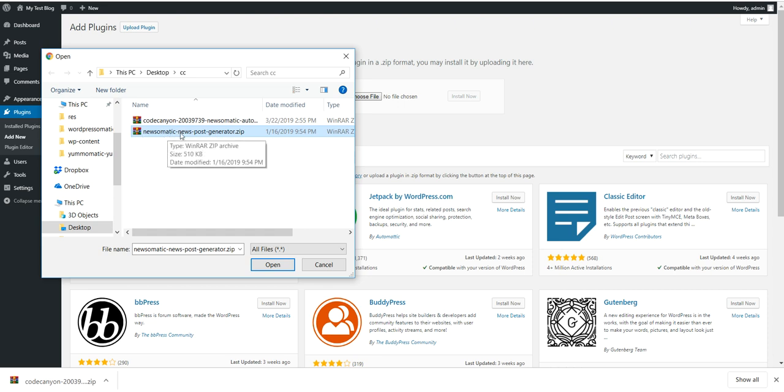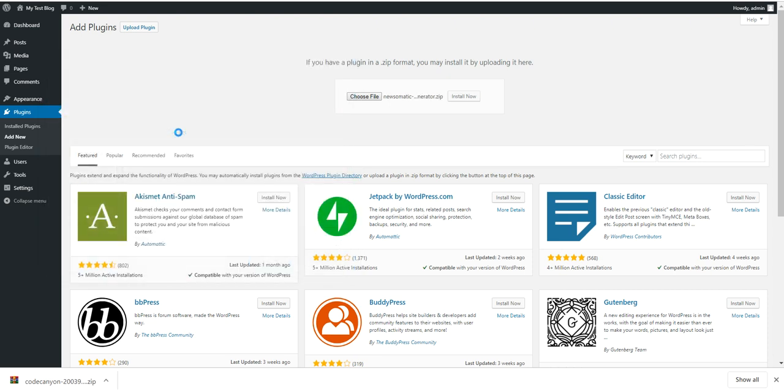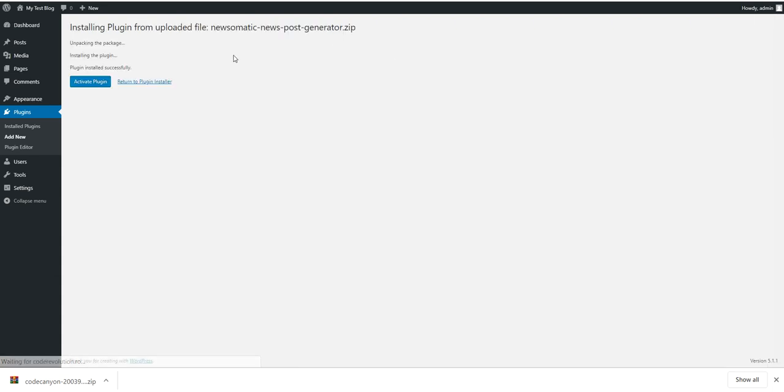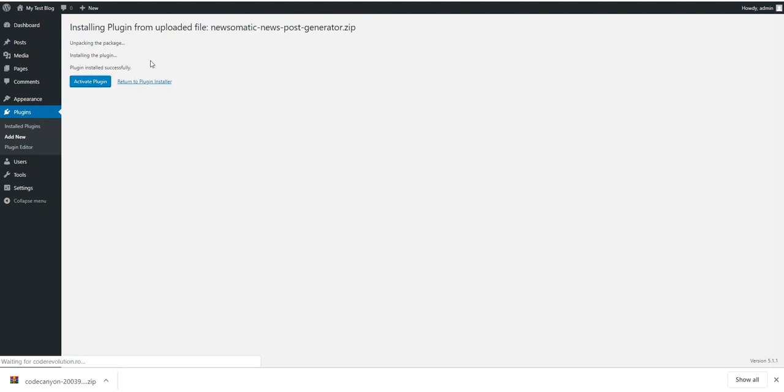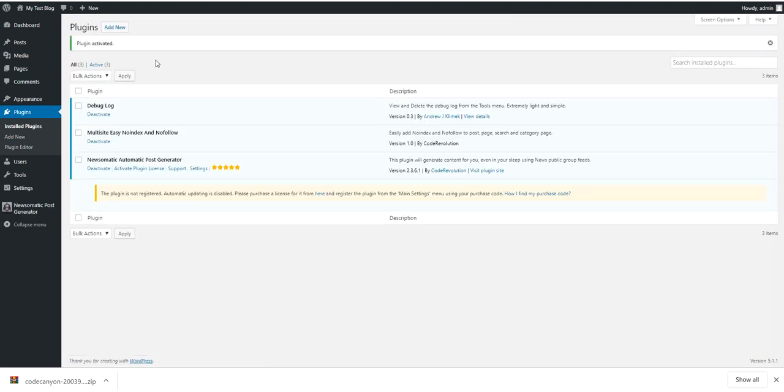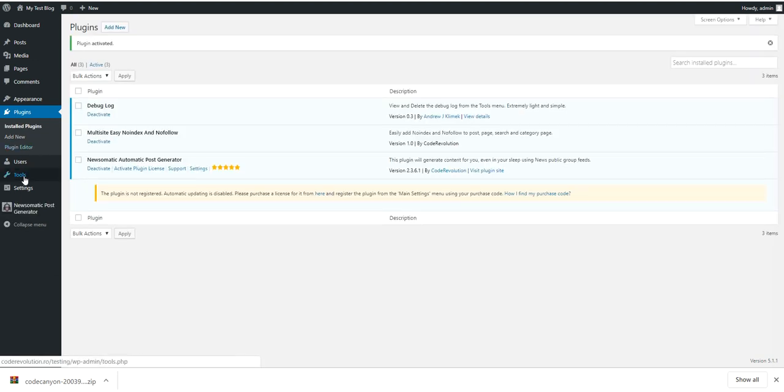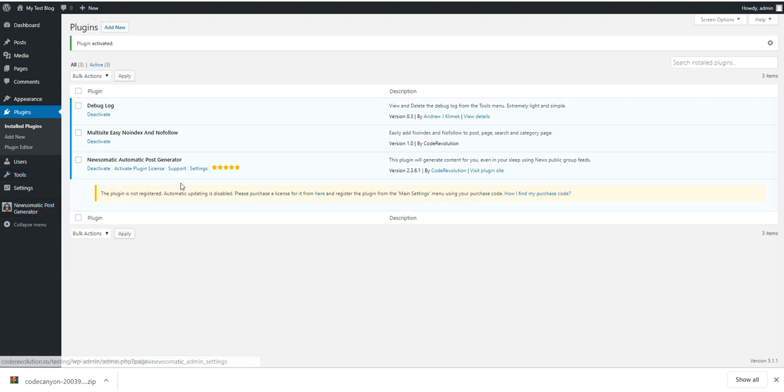Now I will install this one. Select this, click Install Now, and as you can see, the plugin installed successfully. Click Activate Plugin and you're ready to go. The plugin is ready to be configured on your blog.